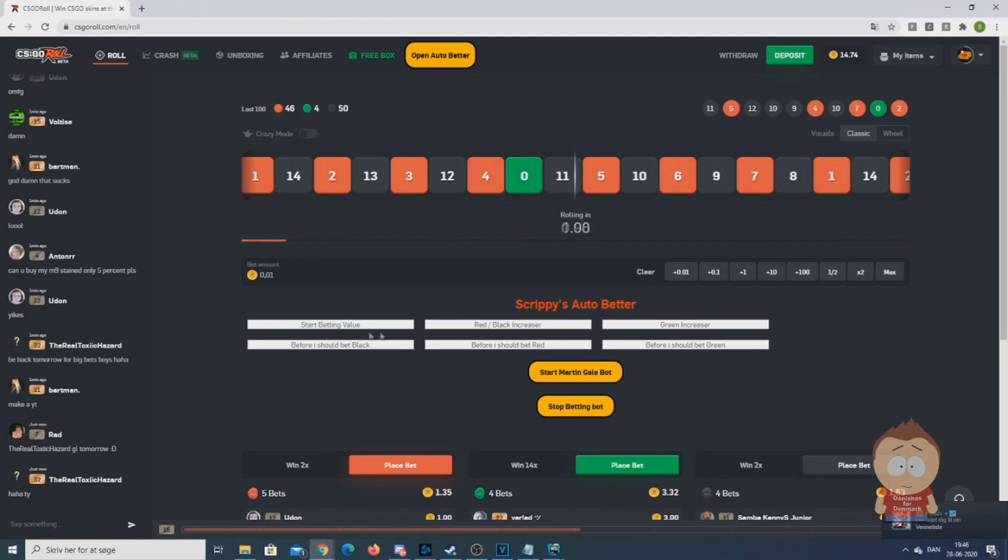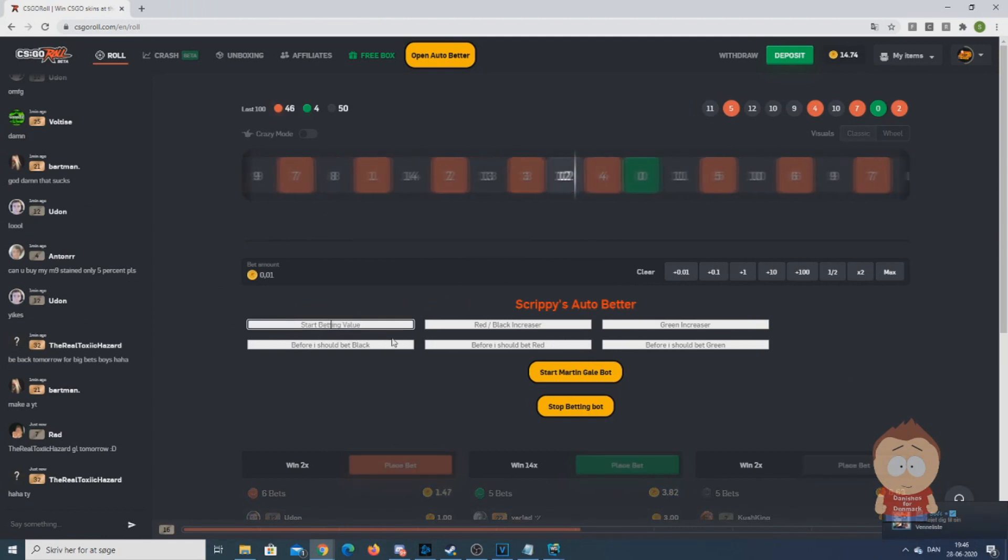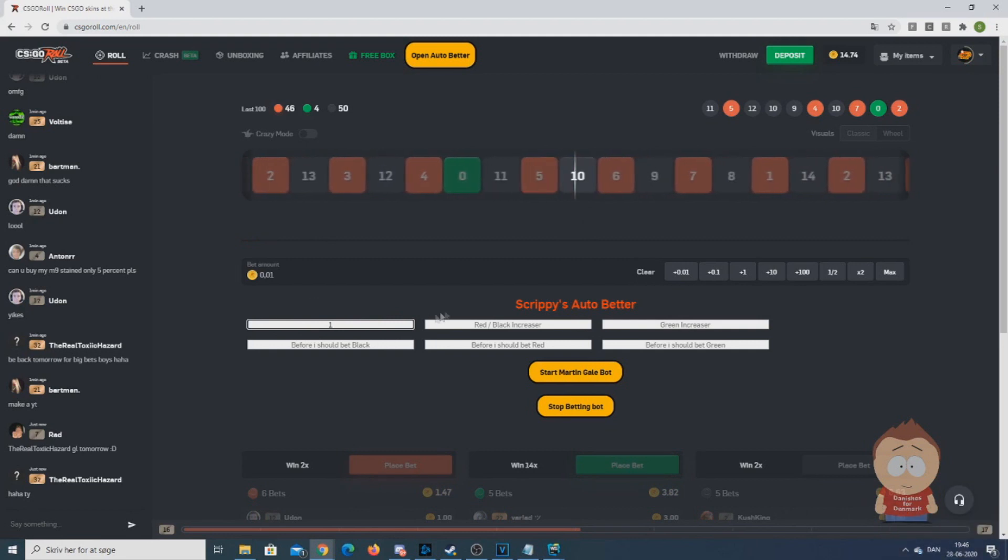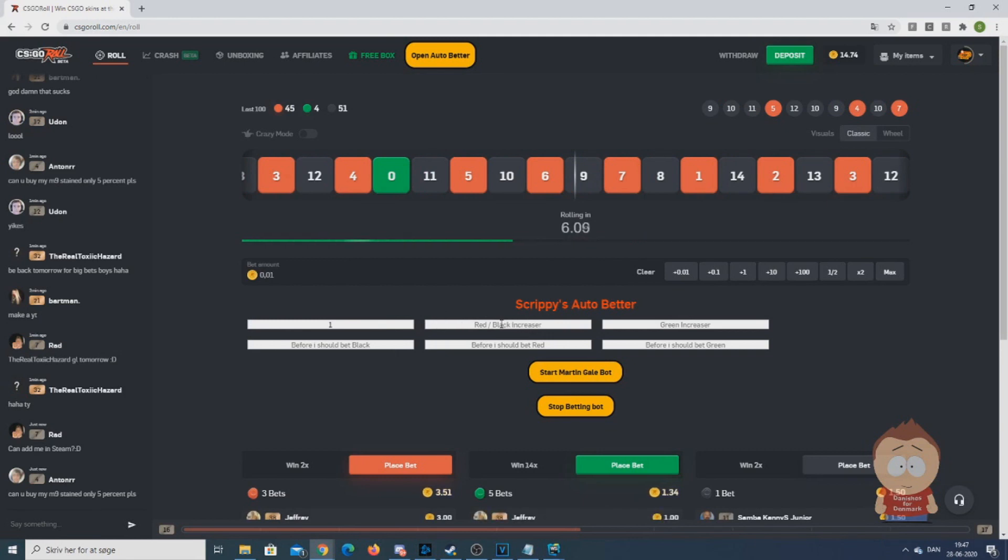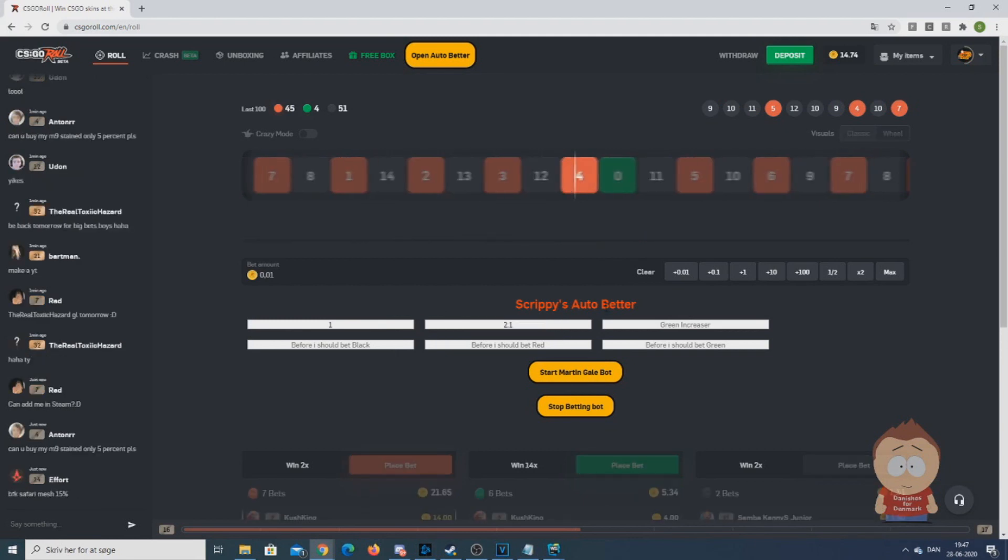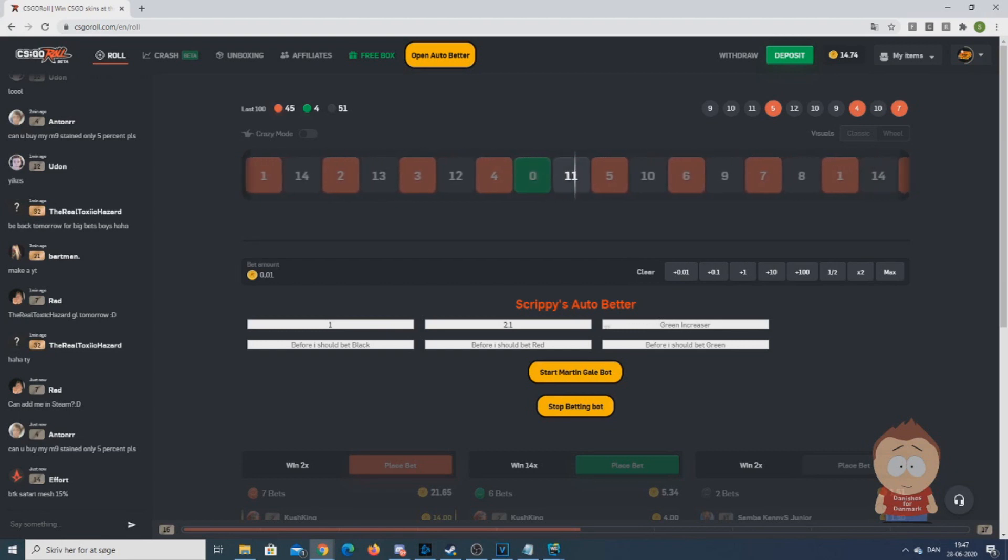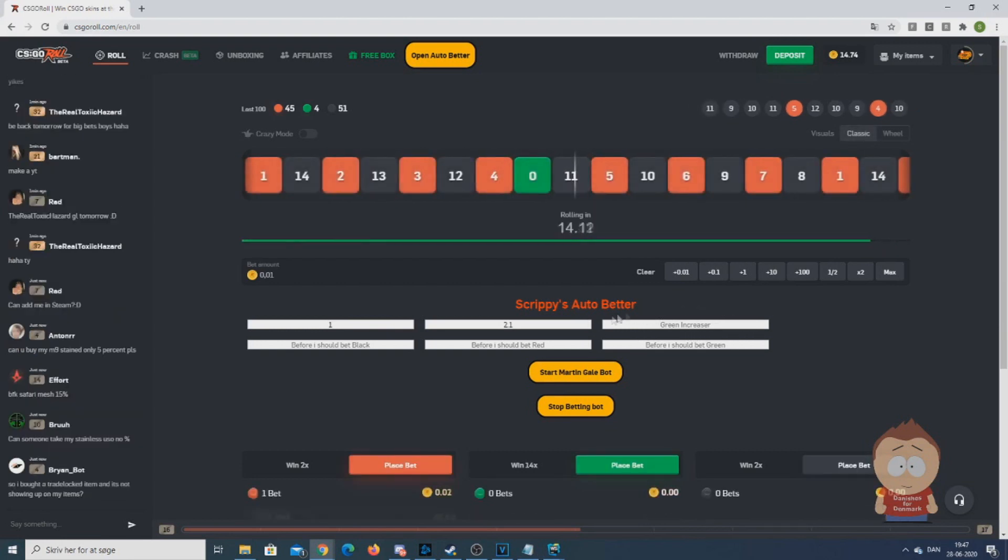First you insert the start bet. This is how much your first bet will be. One is equal to 0.01 coin. Then you should choose how much the bet should increase when it starts betting red or black and lose that bet.